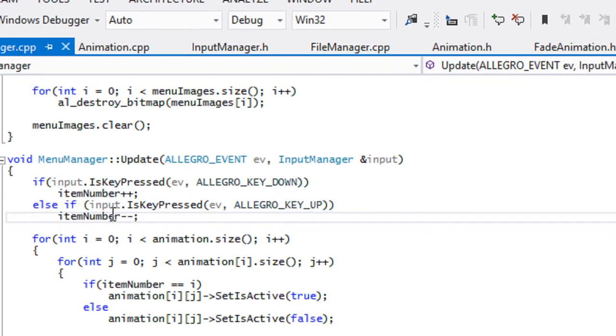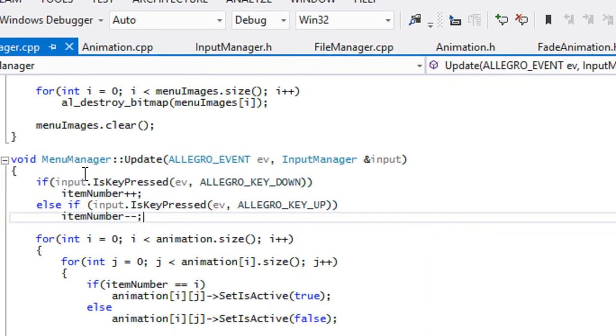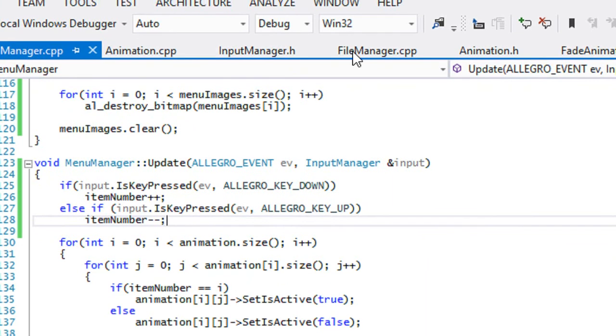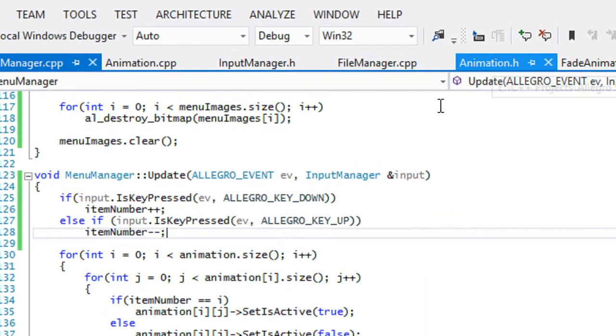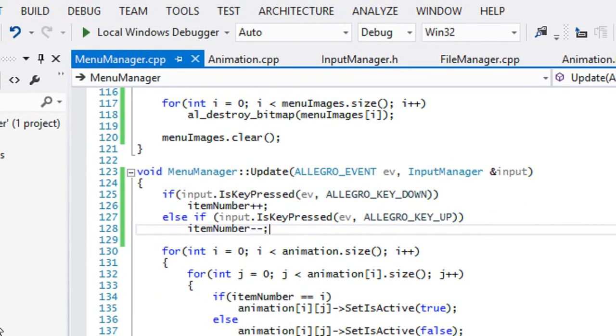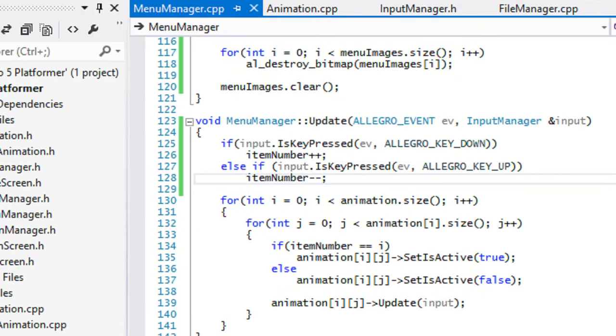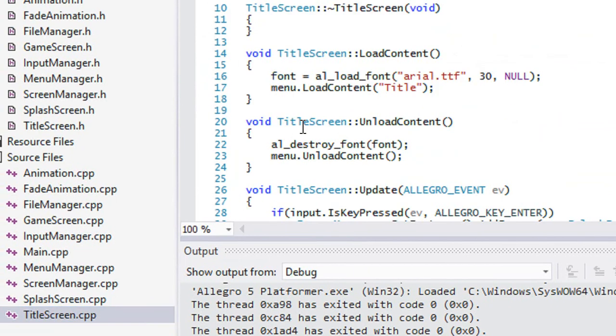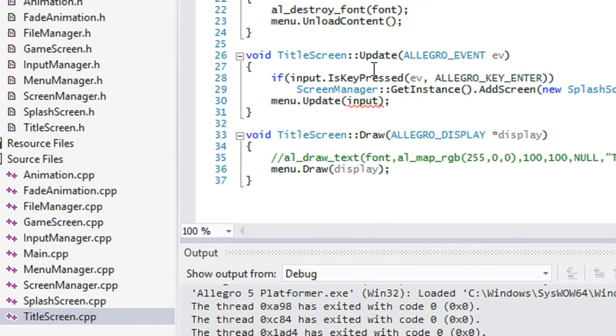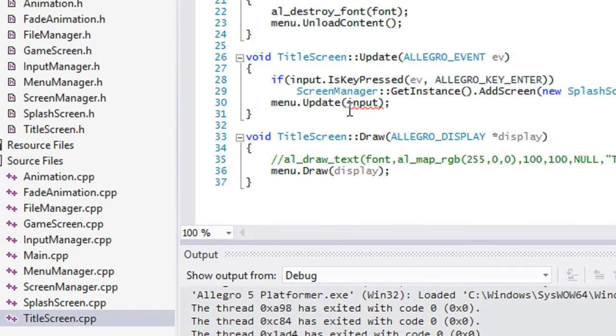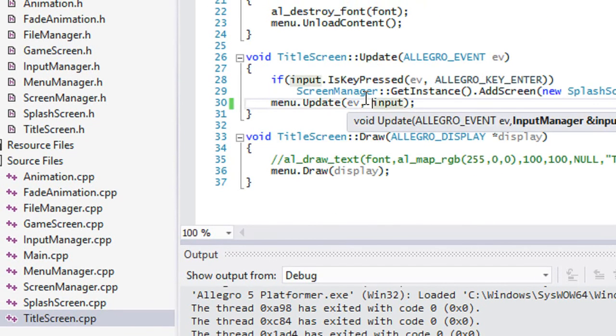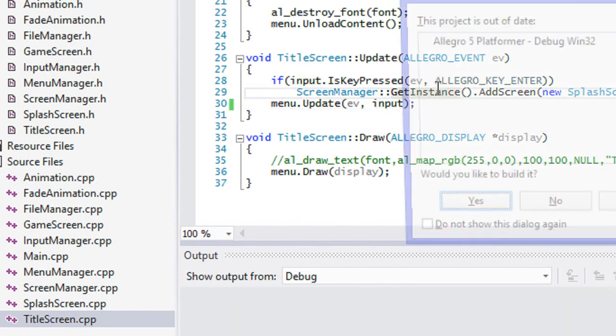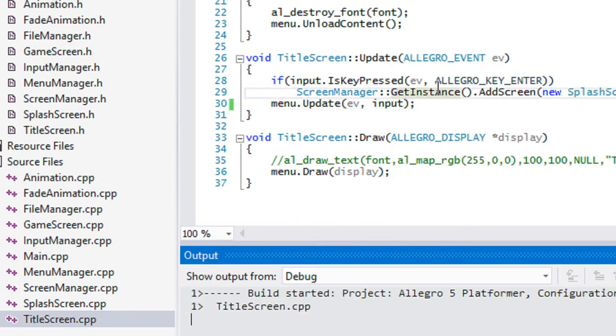Since we updated the menu manager there, then we have to open up our title screen and we gotta add our ev in there. Let us try this to see if this actually works.